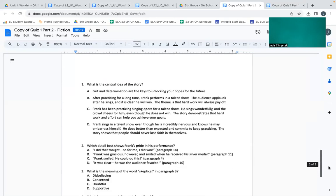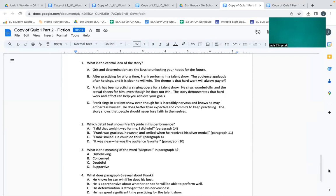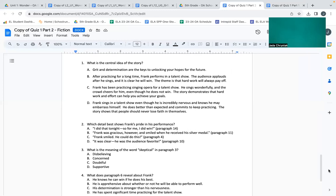So we're moving on to the second part of the multiple choice. Remember that you can pause or rewind this video whenever you may feel the need to. Number one: What is the central idea of the story? A: Greed and determination are the keys to unlocking your hopes for the future. B: After practicing for a long time, Frank performs in a talent show. The audience applauds after he sings and it is clear he will win. The theme is that hard work will always pay off.